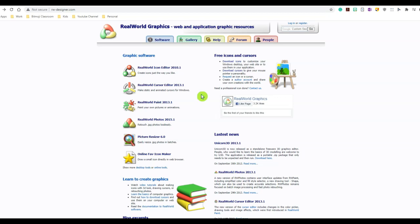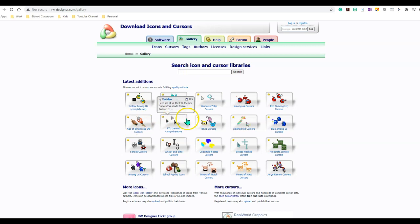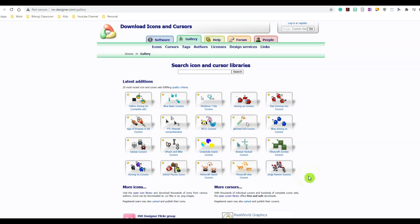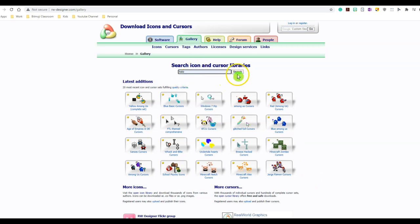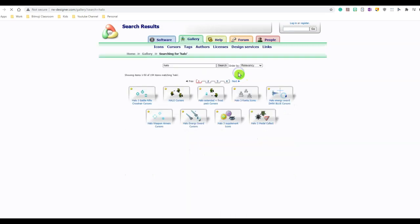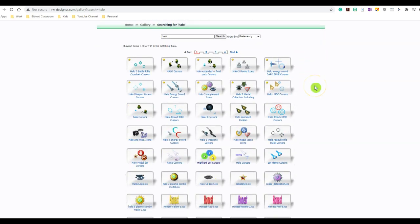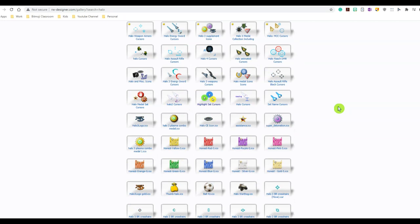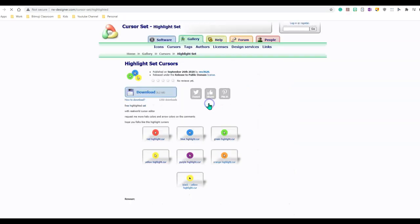In order to do that, I will simply click on gallery. As you can see, these are all the different mouse extensions that you can download. But I am not looking for anything like this. I am simply looking for a halo. I'm going to type halo and click search. As you can see, all the mouse extensions that have halo in them have popped up. But I am looking for something that is clean and crisp. I think I like these highlighter sets.